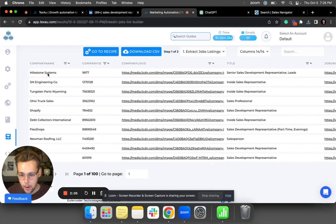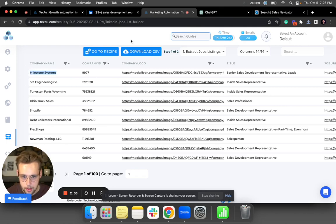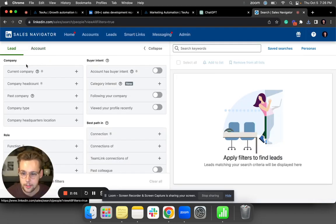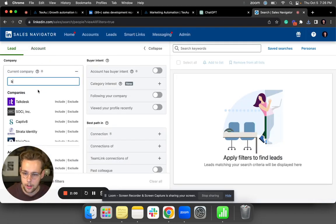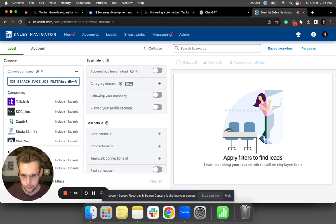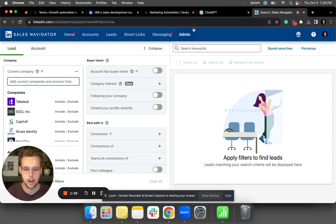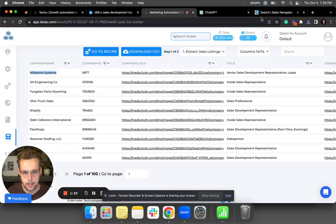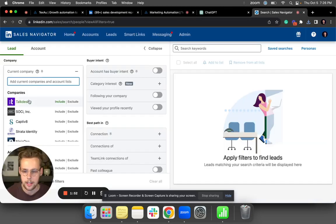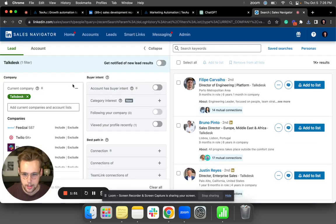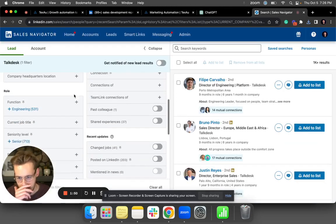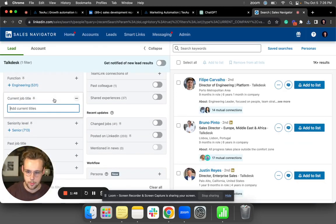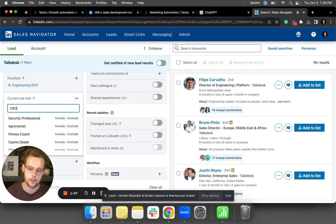Normally what I would do is copy this, go into LinkedIn, put current company in—right, whoops, that didn't go through, but you get the point. I would put the company names that are in this CSV into LinkedIn Sales Navigator, and then I would do the rest of my filtering, like show me CROs.